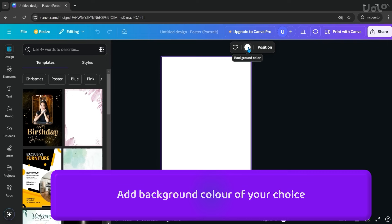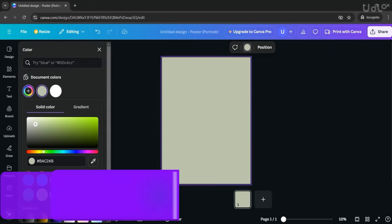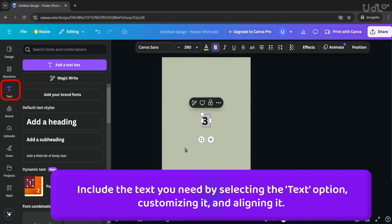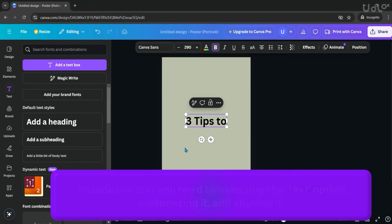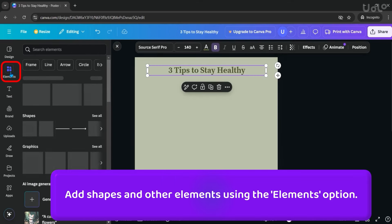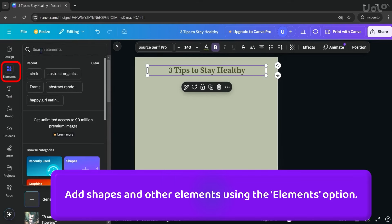Add background color of your choice. Include the text you need by selecting the text option, customizing it, and aligning it. Add shapes and other elements using the Elements option.